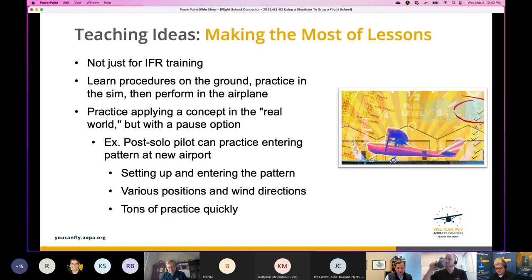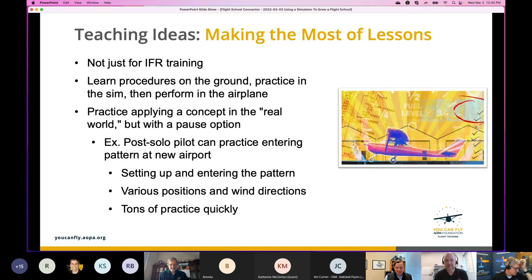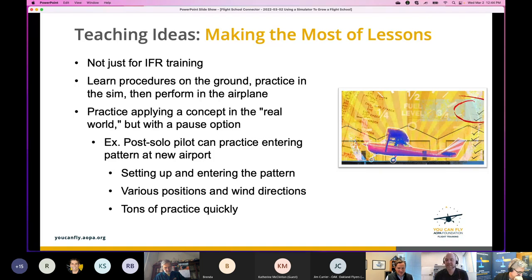For desktop or comparable simulators, think about using headsets, getting a chair that's more like an airplane and less like a gaming chair — things that draw a line between what they've done at home and what they're doing now. Regarding ATC integration: you can connect a Redbird FMX to live ATC or PilotEdge. It can be done and is a great service, but it's probably not the best place to learn instrument communications — PilotEdge uses real controllers in busy Southern California airspace. It's better suited for later in instrument training or IPC work.